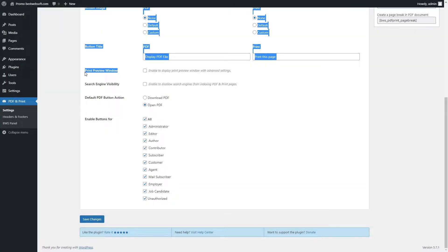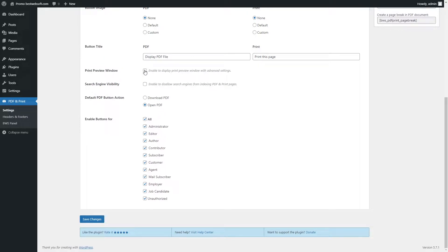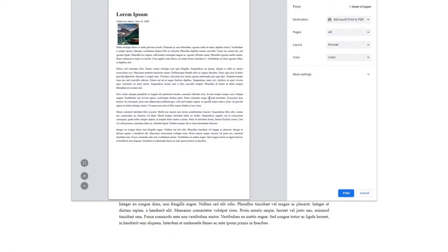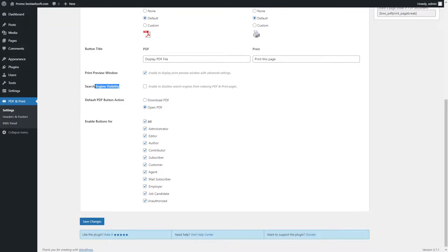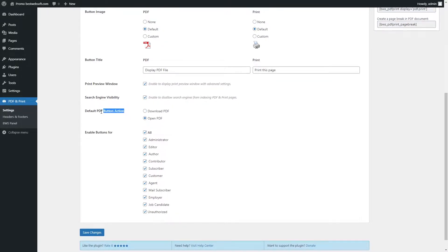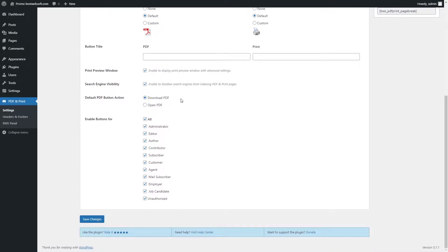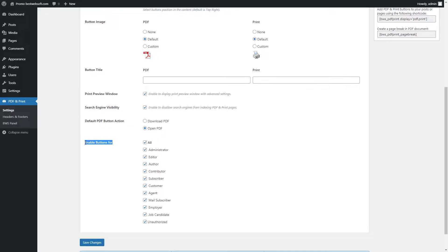Enable the Print Preview Window option to display a print preview window with the advanced settings. Click the Print button to display a default print preview window. Enable the Search Engine Visibility option to disallow search engines from indexing PDF and print pages. Use the Default PDF Button Action option to choose the default action applied when a user clicks the PDF button. Choose Download PDF to download a PDF file to a local drive, or choose Open PDF to open a PDF file preview in a separate browser tab. Use the Enable Buttons option for setting the PDF and Print button's visibility for particular user roles.